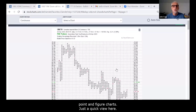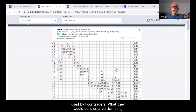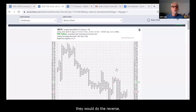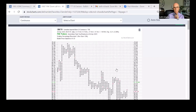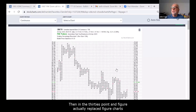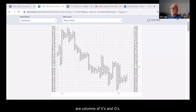Point and figure charts first appeared around 1898 and were called figure charts, generally used by floor traders who would write prices on a vertical axis — adding higher numbers as price went up and lower ones as it fell. In 1910, Richard Wyckoff wrote a book on the method under the pen name Rollo. By the 1930s, point and figure replaced figure charts. Point and figure uses columns of X's and O's — X's represent rising prices, O's represent falling prices.